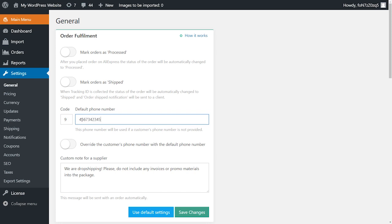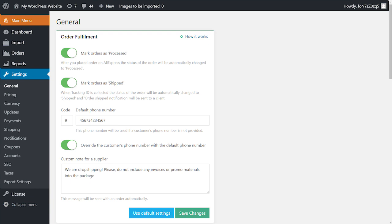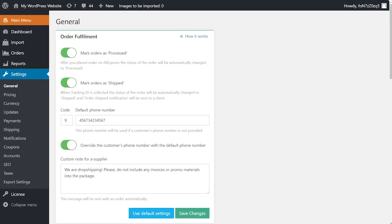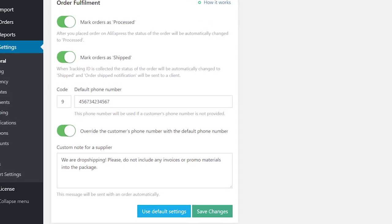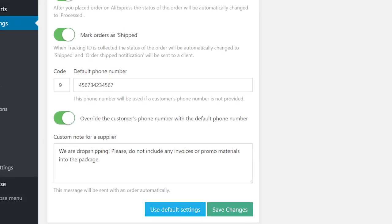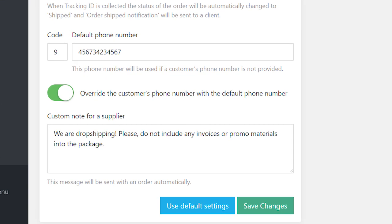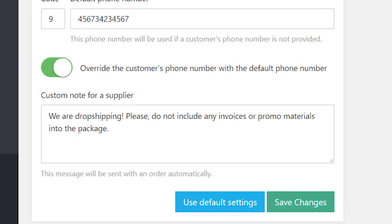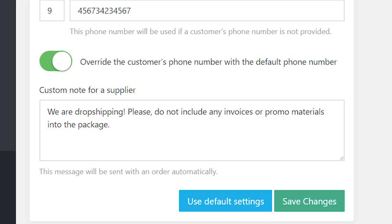If you want to use a default phone number all the time, activate the option Override the customer's phone number with default order phone number. There is also the option to add a custom note for suppliers that will be sent to them automatically with the orders on AliExpress. It will help you to avoid any invoices or marketing materials included in the packages sent to your customers.